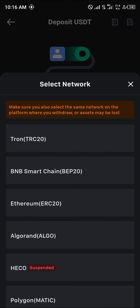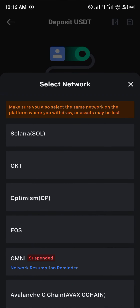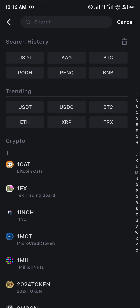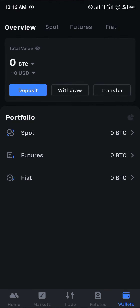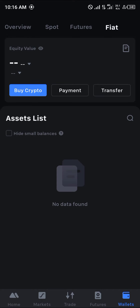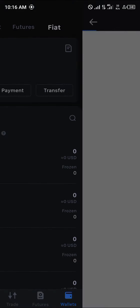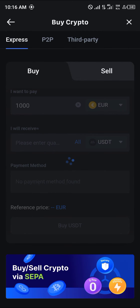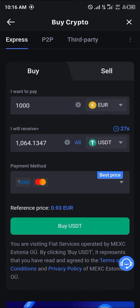Select some USDT and deposit using any of the supported networks on MEXC. Once your crypto is deposited, you can also select the Fiat option and buy crypto using your card — simply enter the amount of crypto you wish to buy with your native currency.